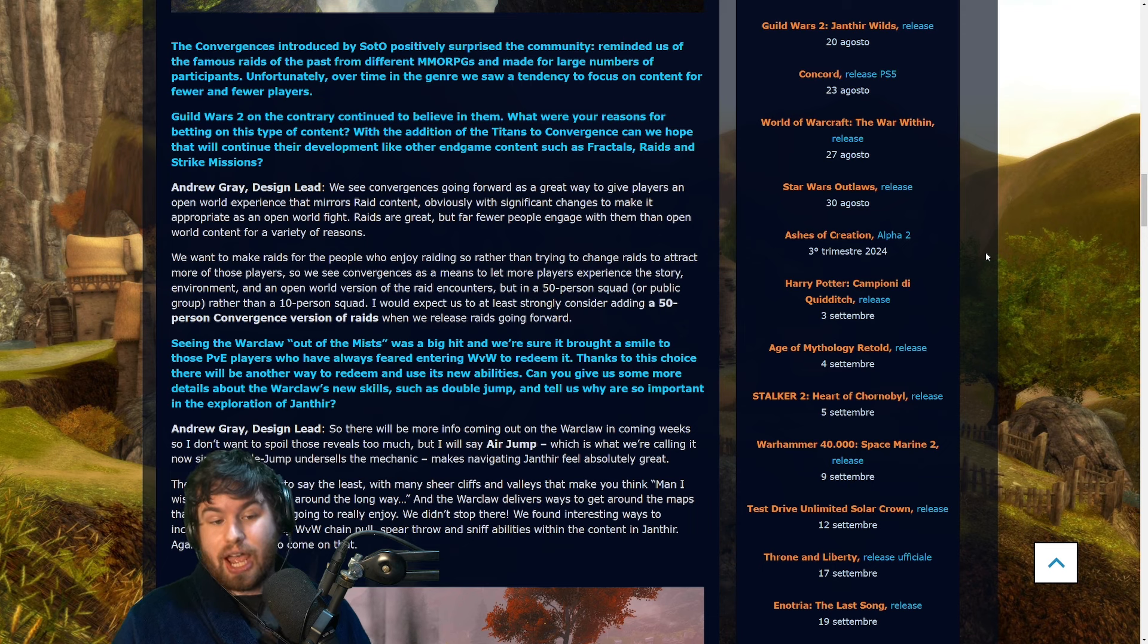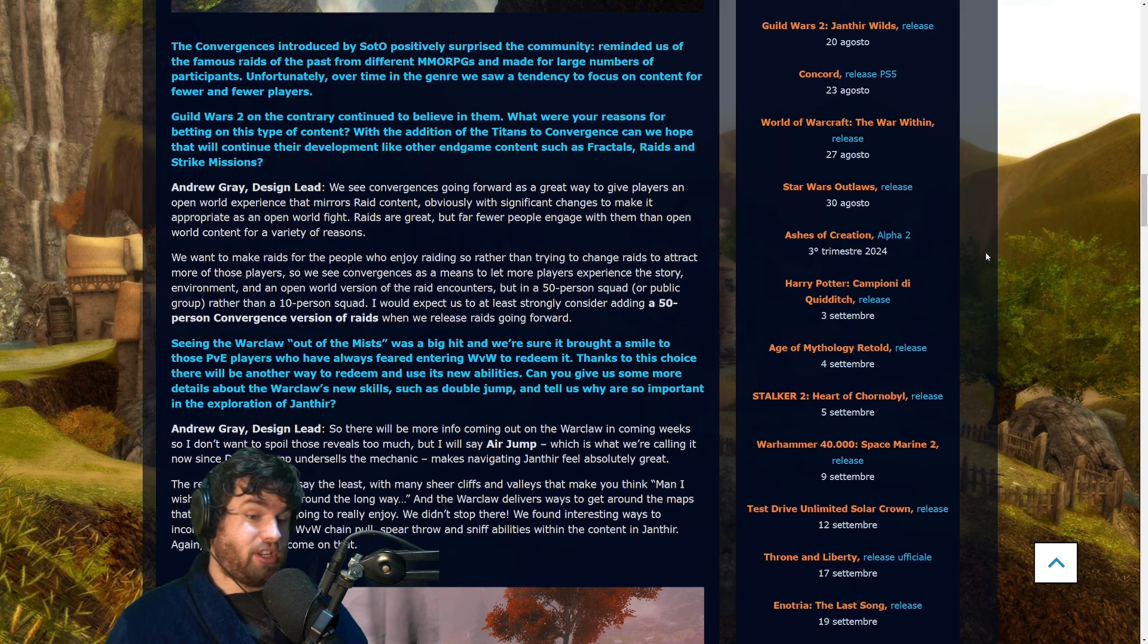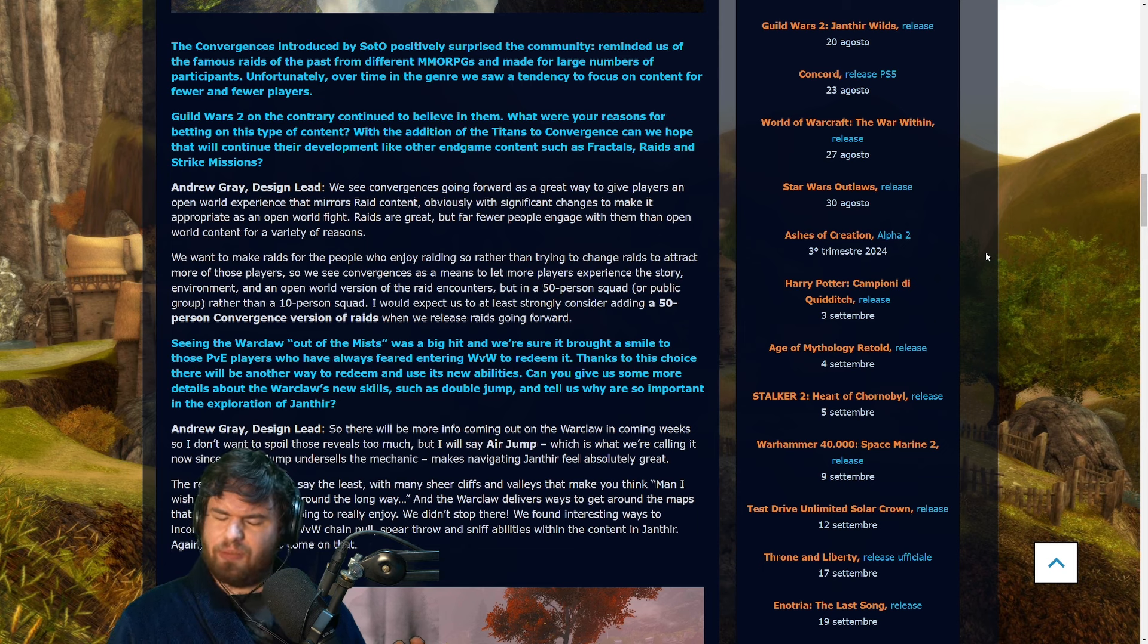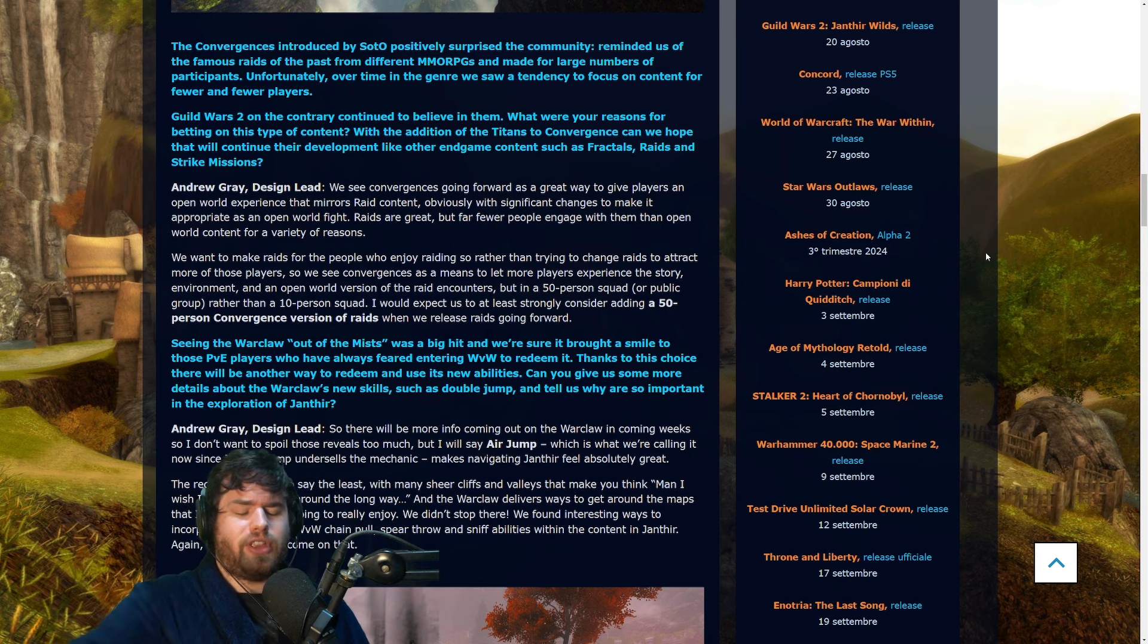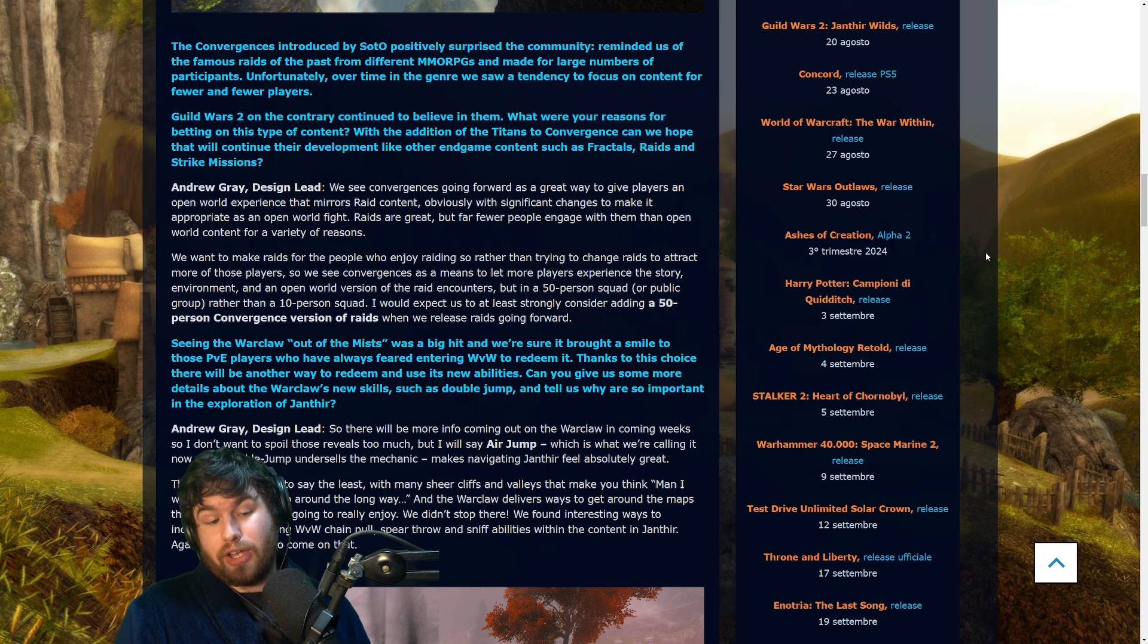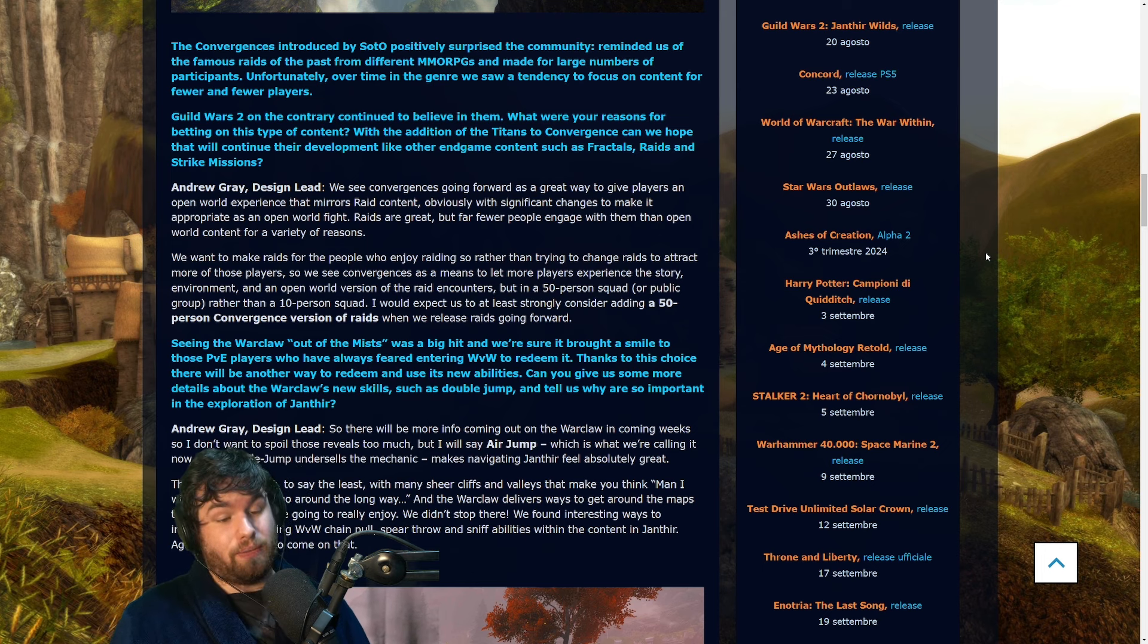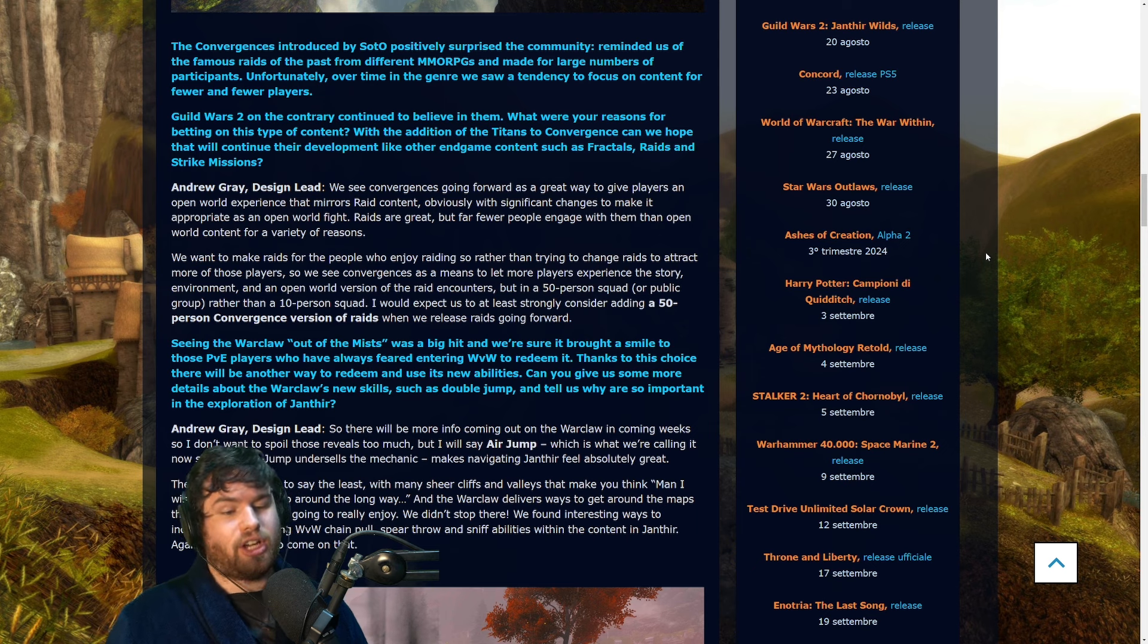And I think convergences at least as they are in Secrets of the Obscure don't necessarily capture that. Now of course, if we are going to see the convergences have been updated significantly and they play out a bit more like Dragon Storm or like the Marionette where they have that kind of more structure to them rather than random stuff and a random boss just gets plonked down at the end, then okay, that could be interesting. In fact, that will be a very interesting development in my opinion.